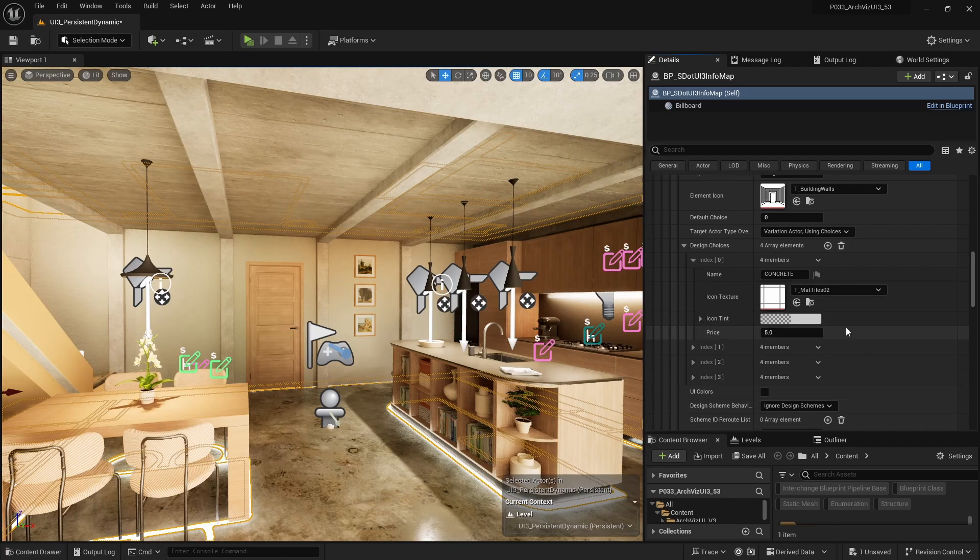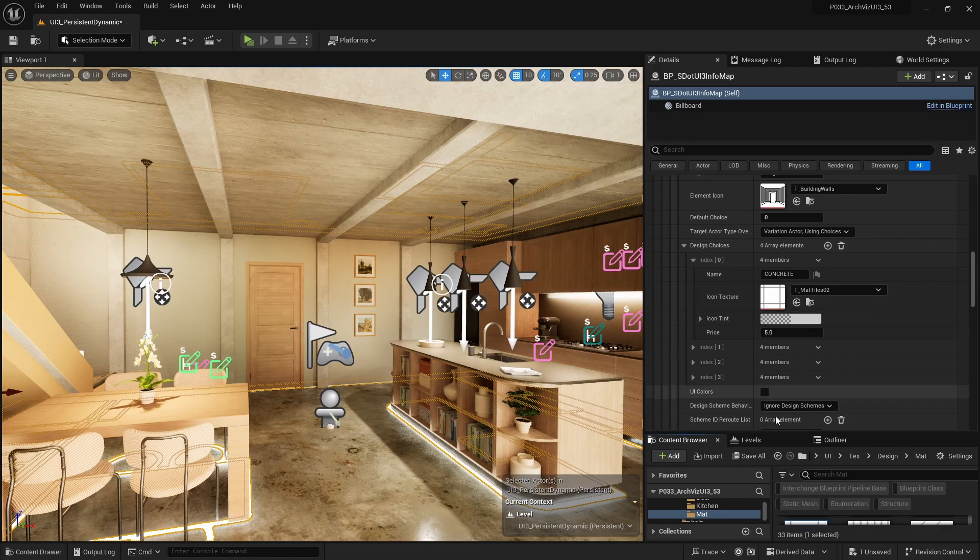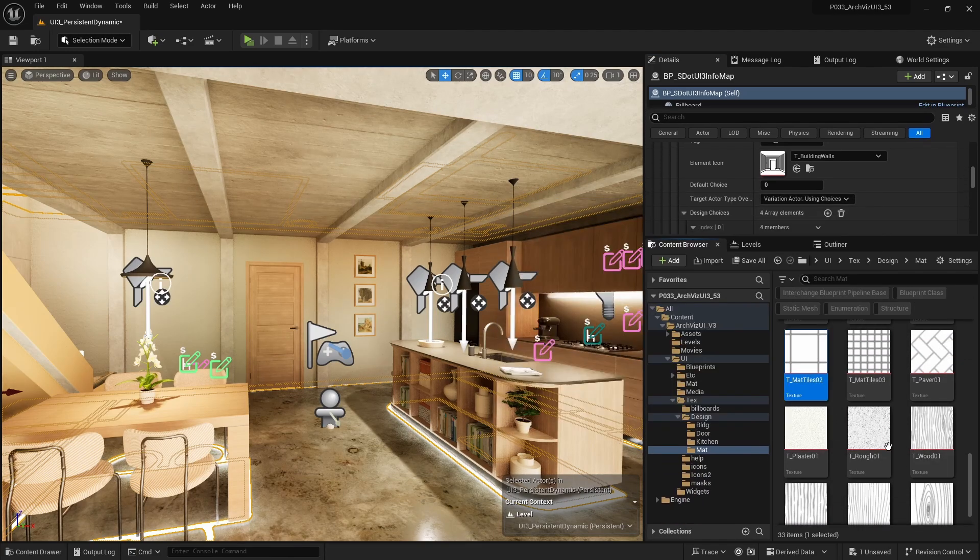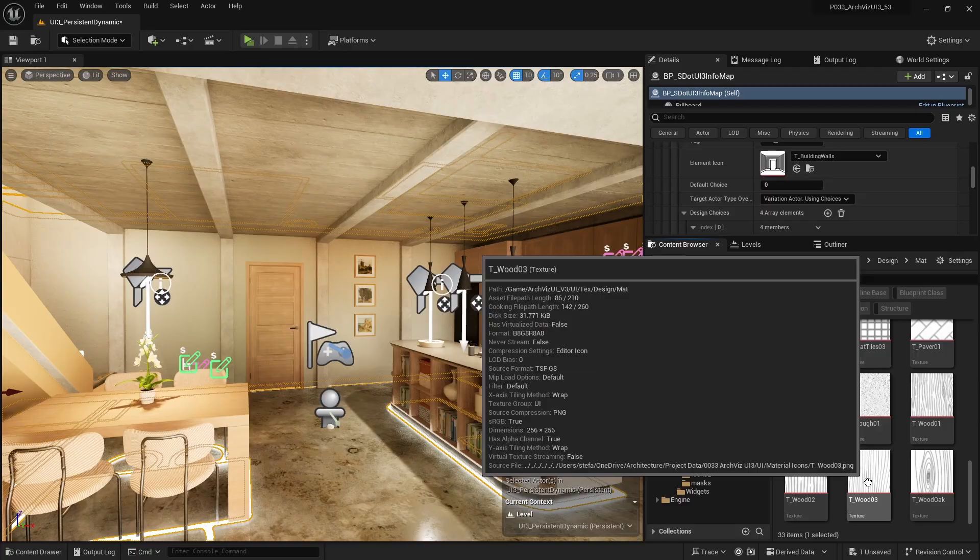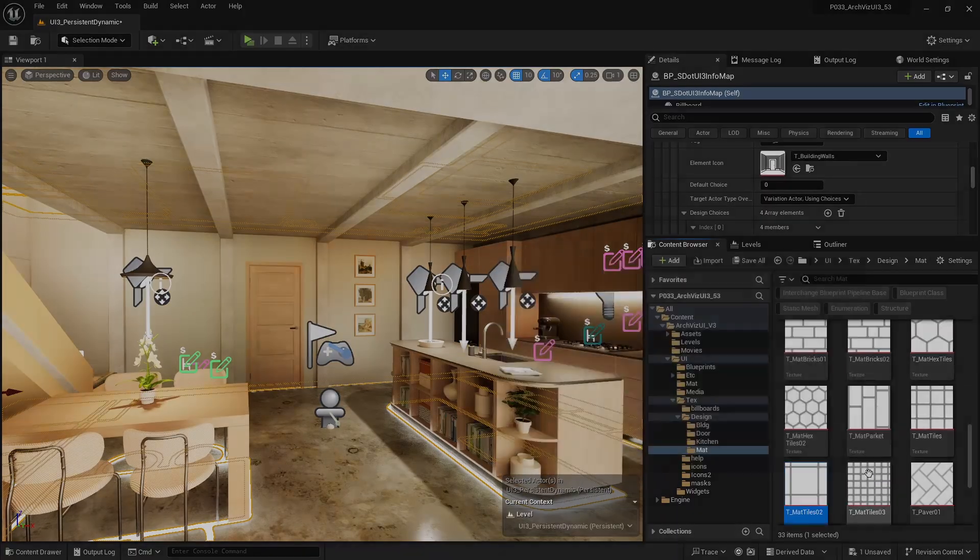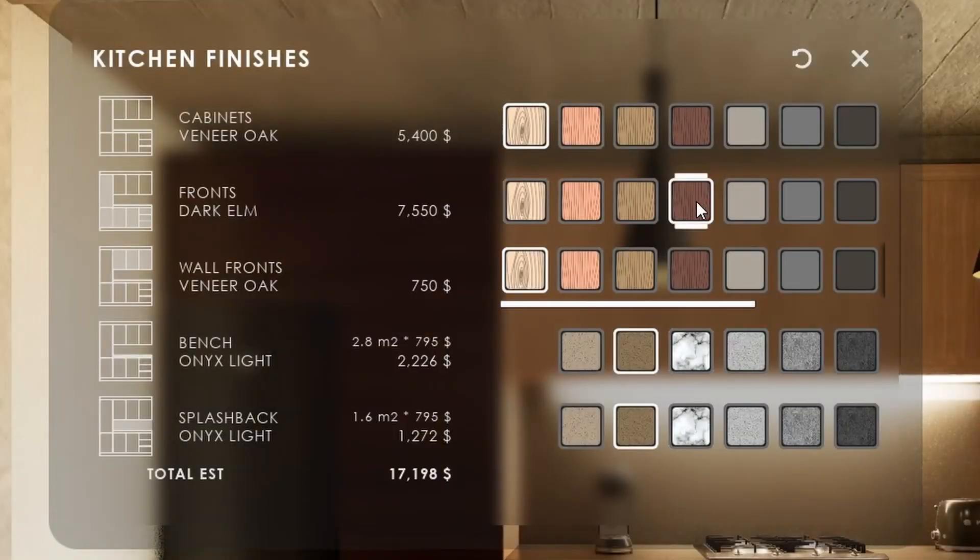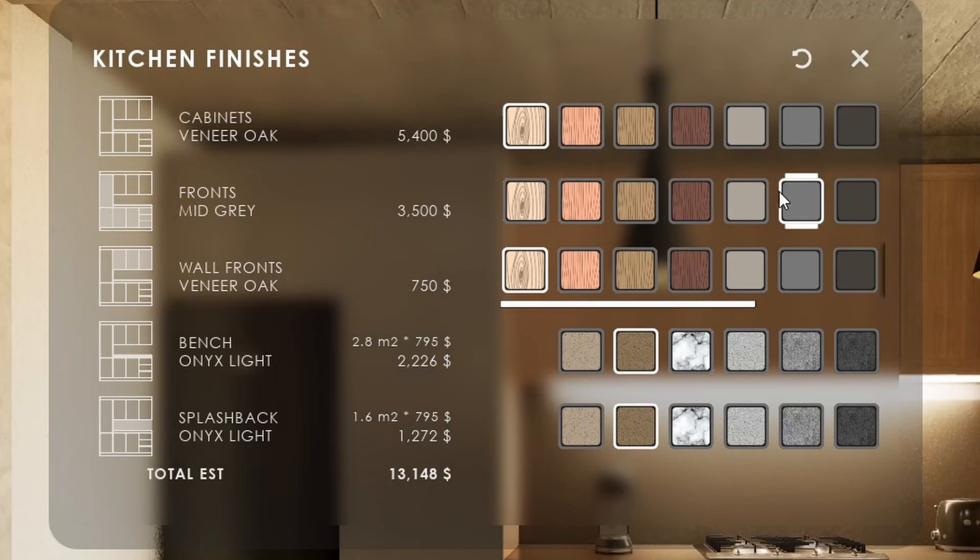Preview icons can be created with an icon texture and a tint color. Icon textures can be found in the folder UI slash text slash design. The current name and price will appear in front of the element row.